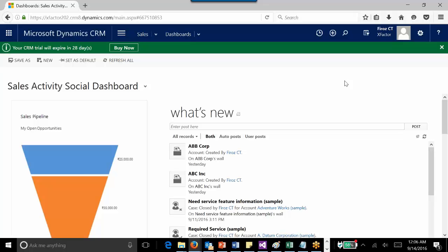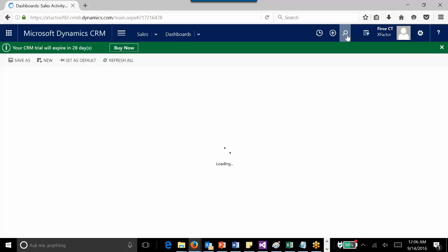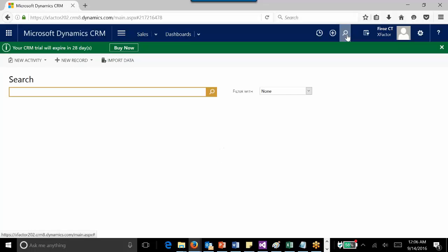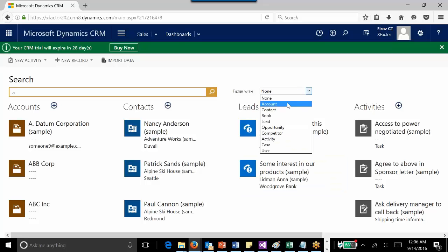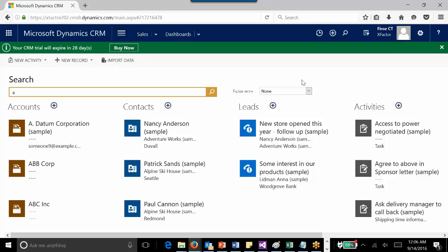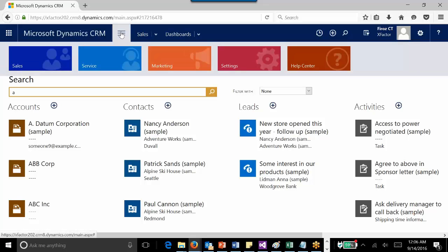Now let's see how we can configure it. By default, global search will show you results based on the records for which global search is enabled. As per your business requirements, you can configure global search and decide which entities need to be enabled. Let's see how we can configure it.